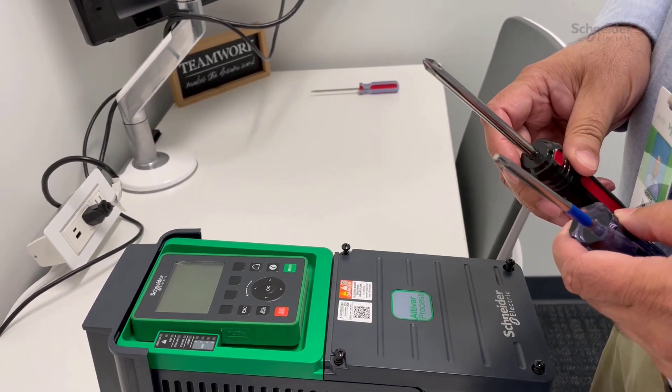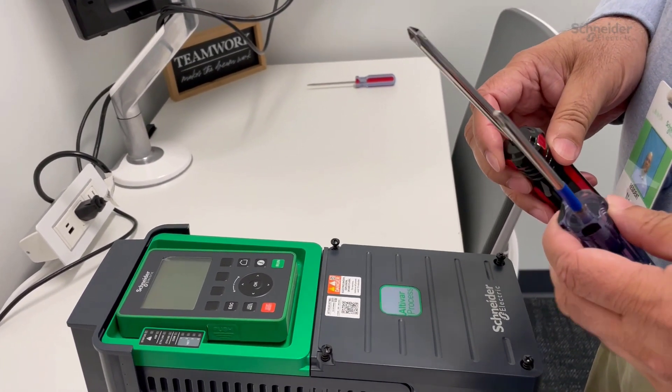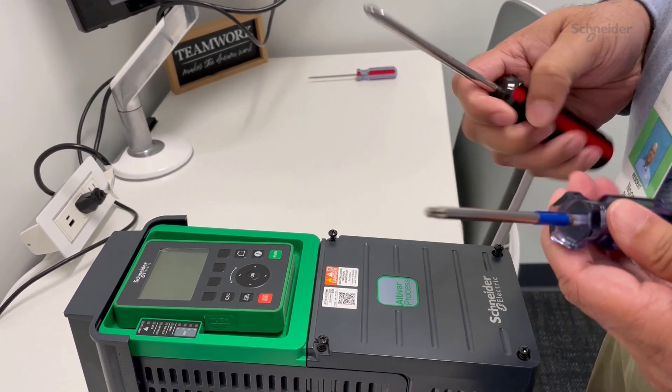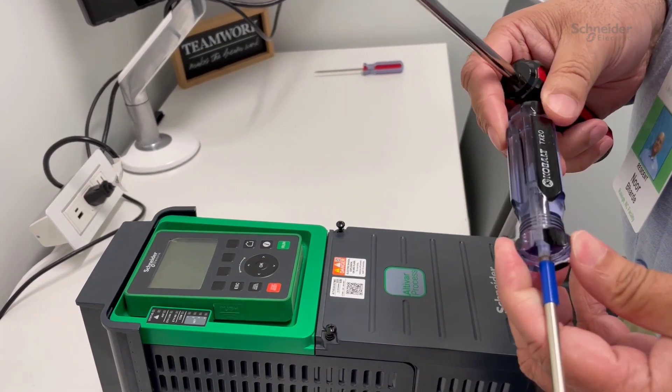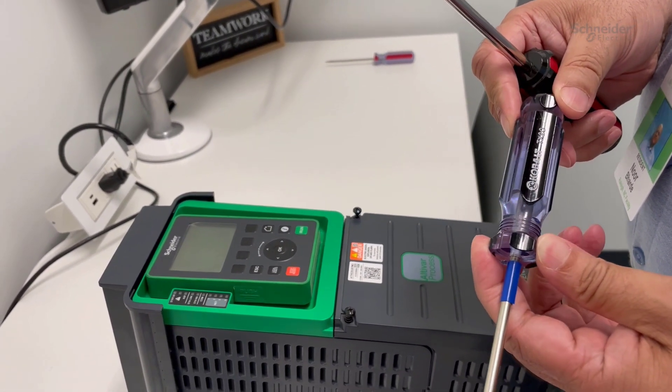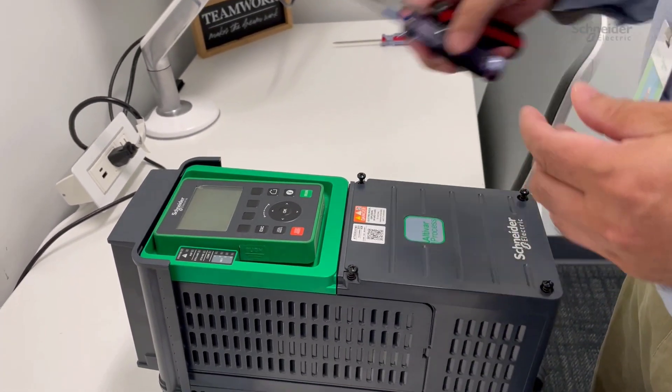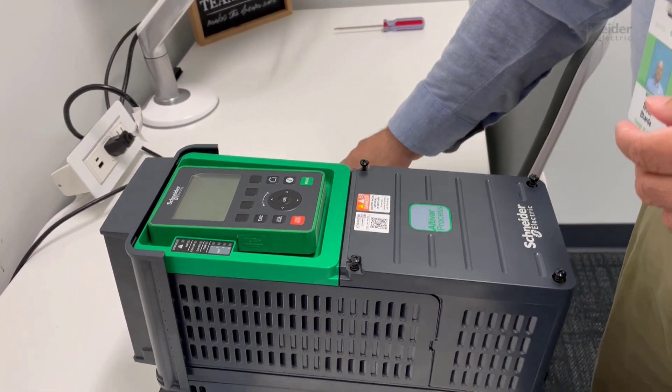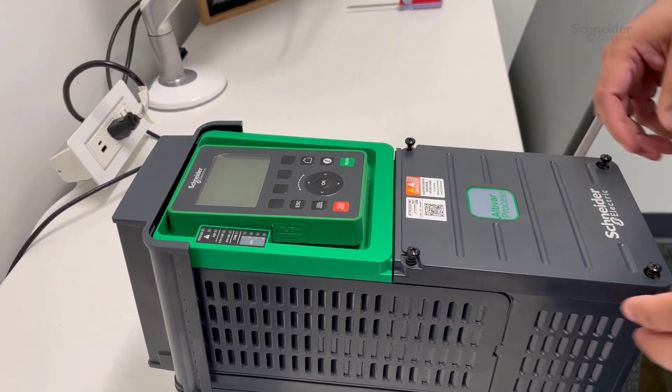You will need a couple of tools: a Phillips screwdriver and a Torx driver, part number TX20.